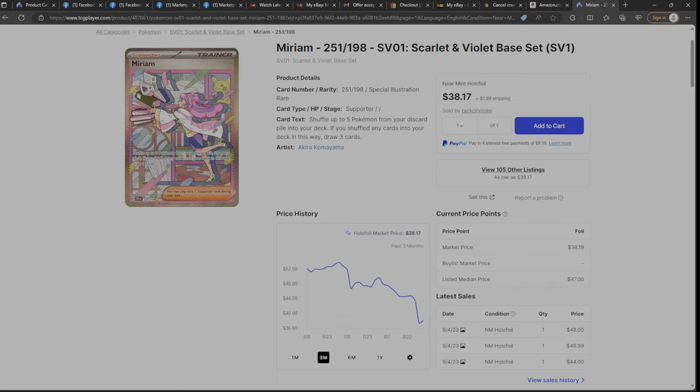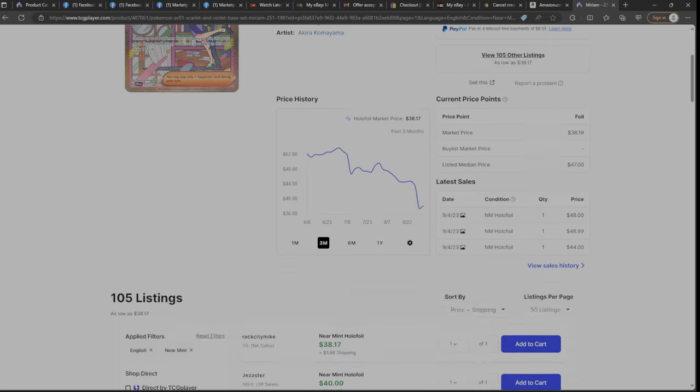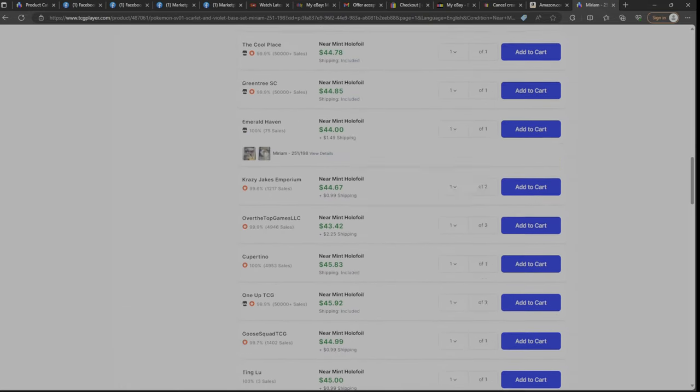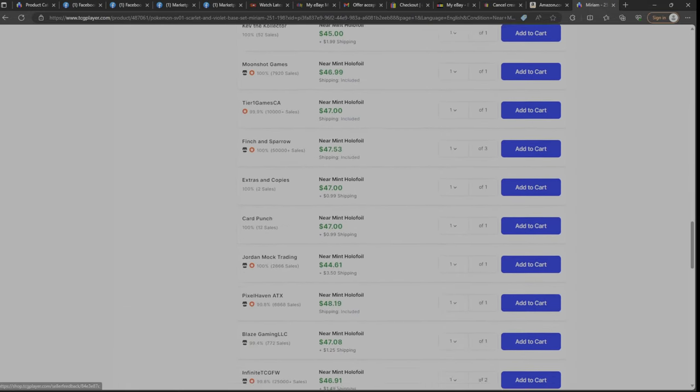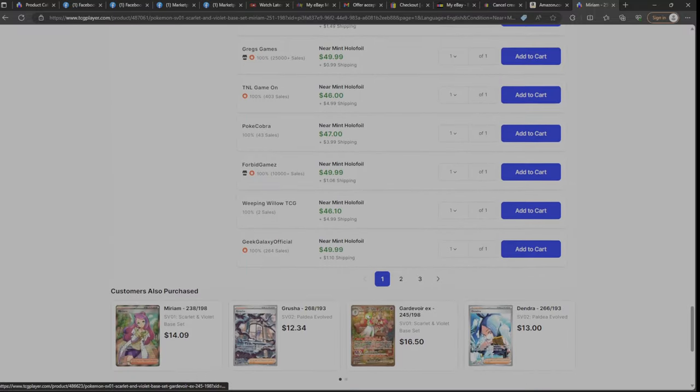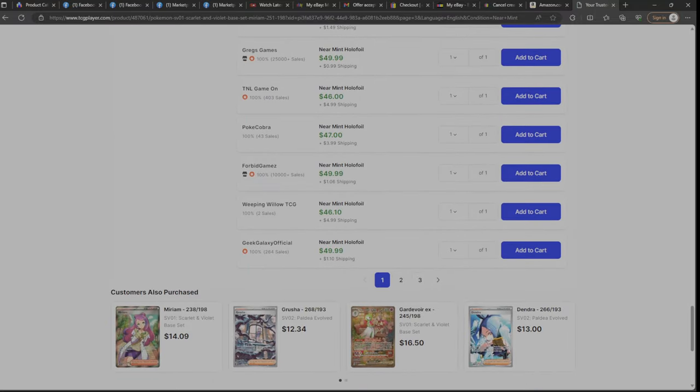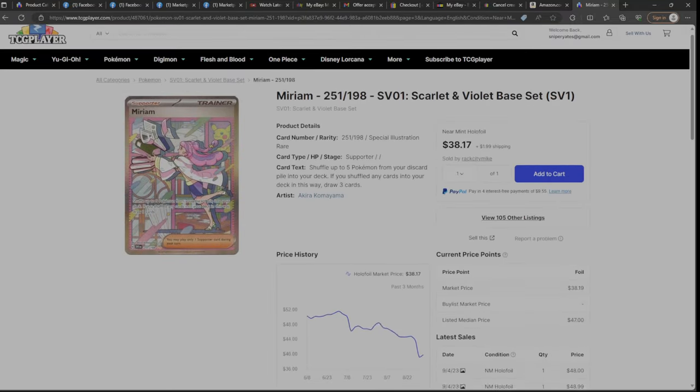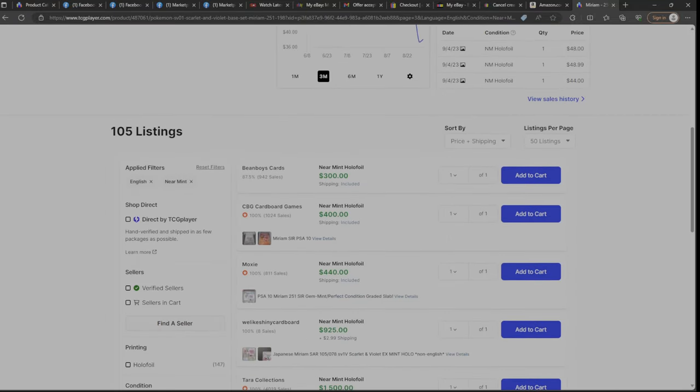But yeah, I've seen some graded cards go for some crazy prices too, people. And I'll show you right now as proof. Some of you guys probably like, yeah right. No, for real. Take a look at this.